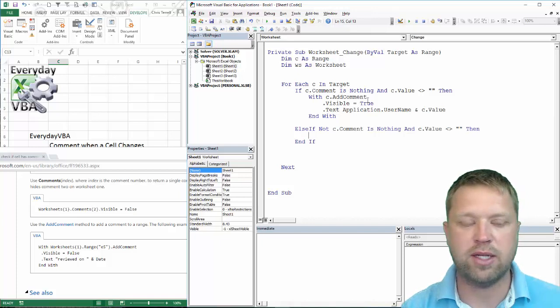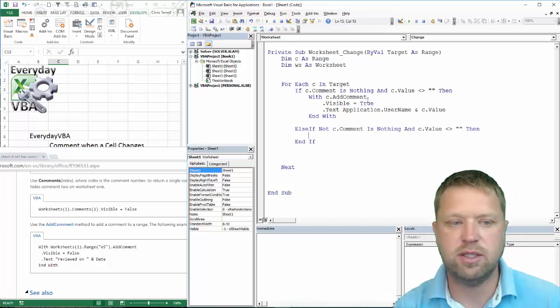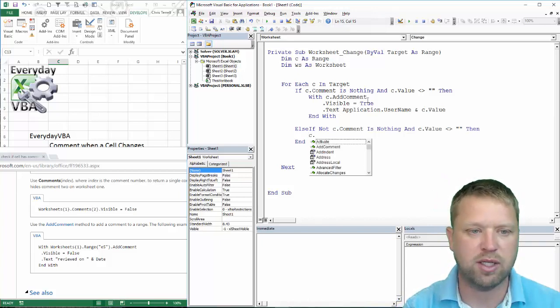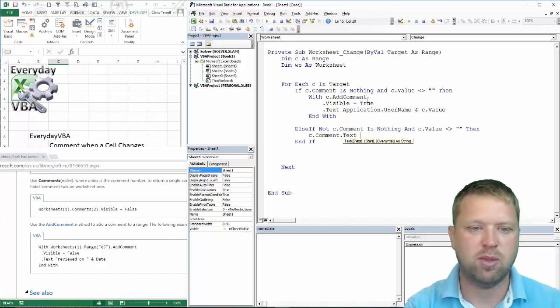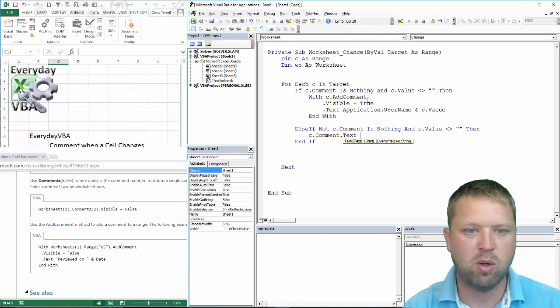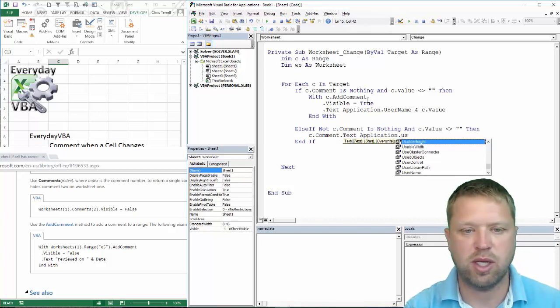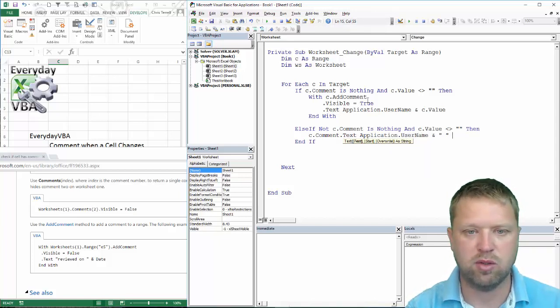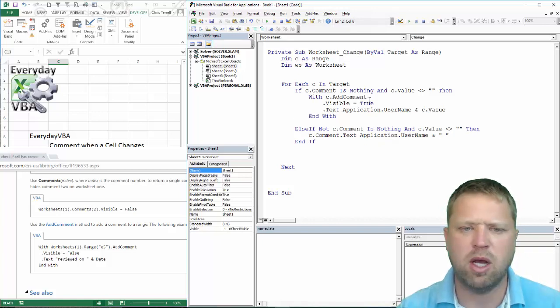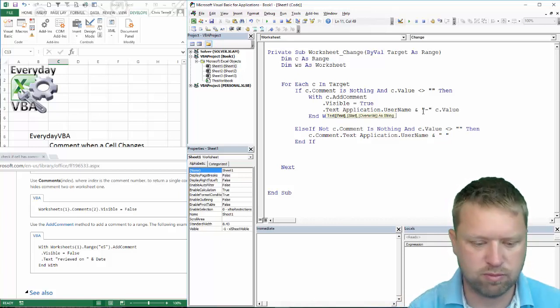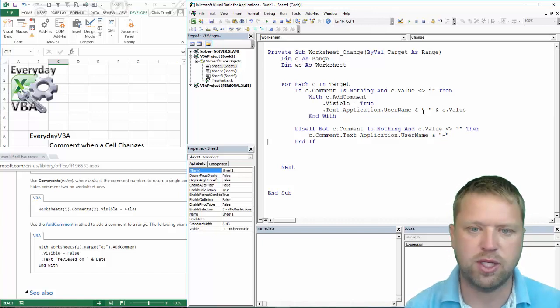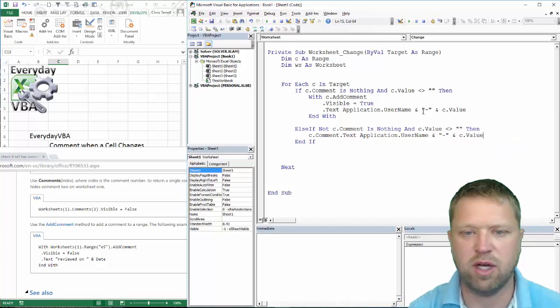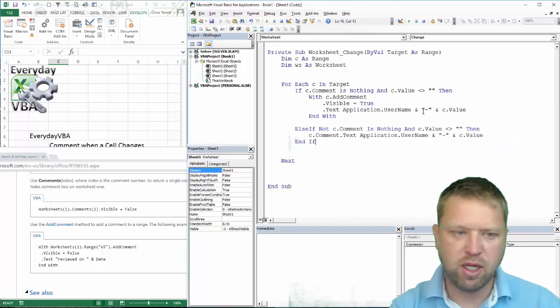So now it's pretty simple actually. If we already have that comment on, all we have to do is we're basically going to go c.Comment.Text. And then we just need to put a space in there. We're going to go Application.UserName. You know what, I need to put a space in here. Actually just going to put a dash in. So there's a dash now which is great. And whatever the c.Value is, this actually should cover it.